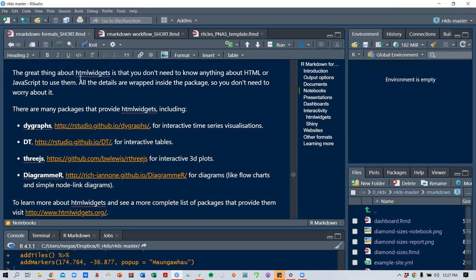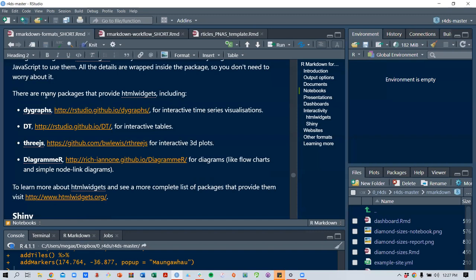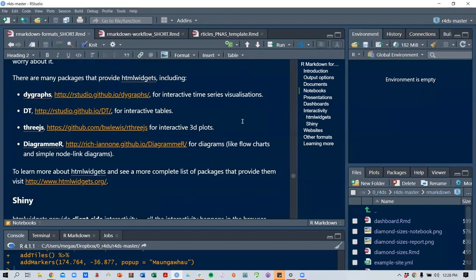The really cool thing about HTML widgets is that you don't need to know anything about HTML or JavaScript to use them. All the details are wrapped inside the package, so you don't need to worry about it. There are many packages that provide HTML widgets.